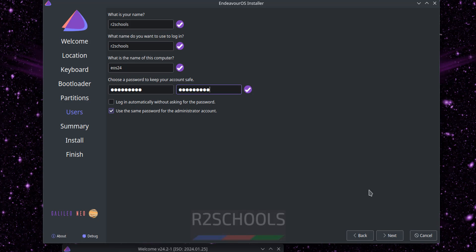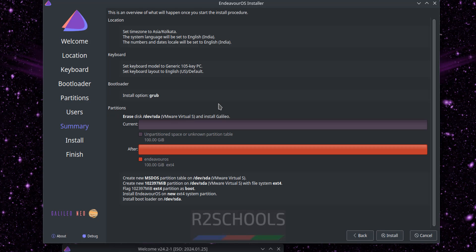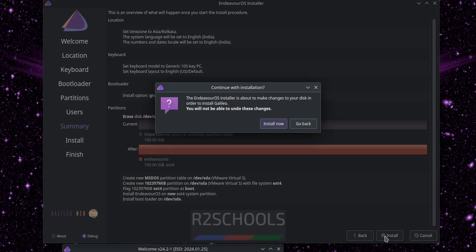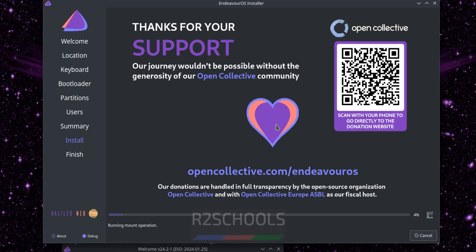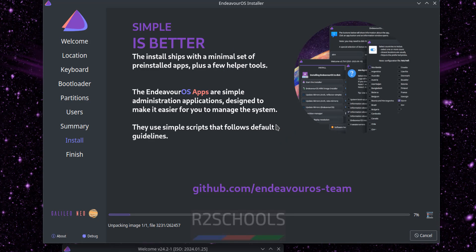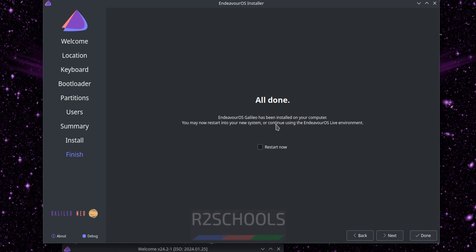See this is a summary of the Endeavor OS virtual machine. Click on install. This is a confirmation, click on install now. See installation has been started, this may take time. See installation has been completed. Now we have to click on the checkbox that is restart now and click on done.